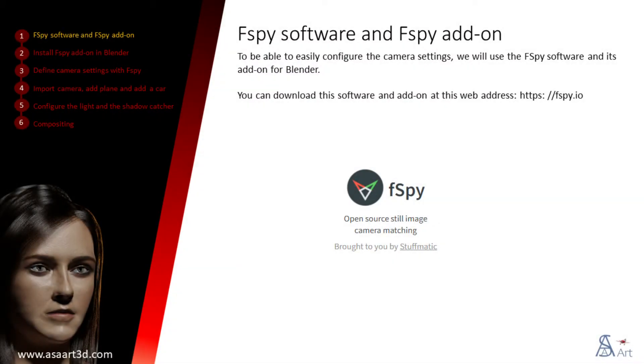To be able to easily configure the camera settings, we will use the fSpy software and its add-on for Blender. You can download this software and add-on from the web address provided.